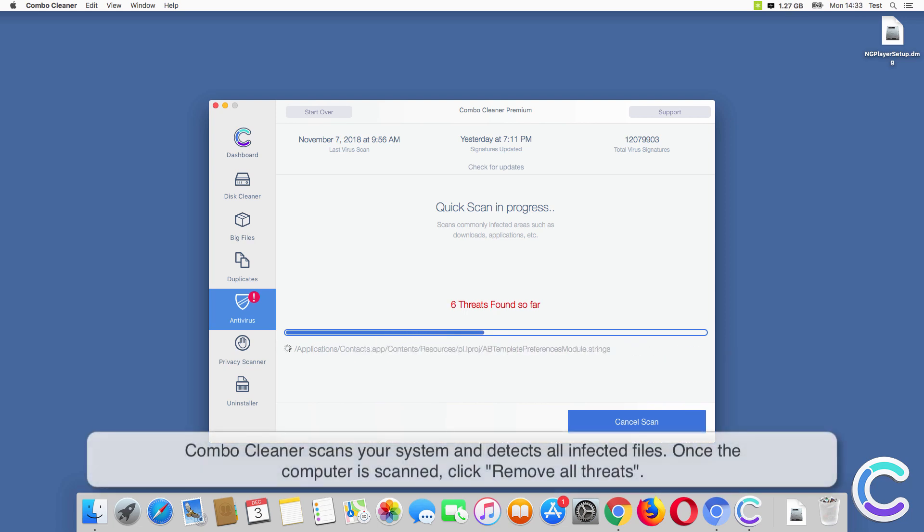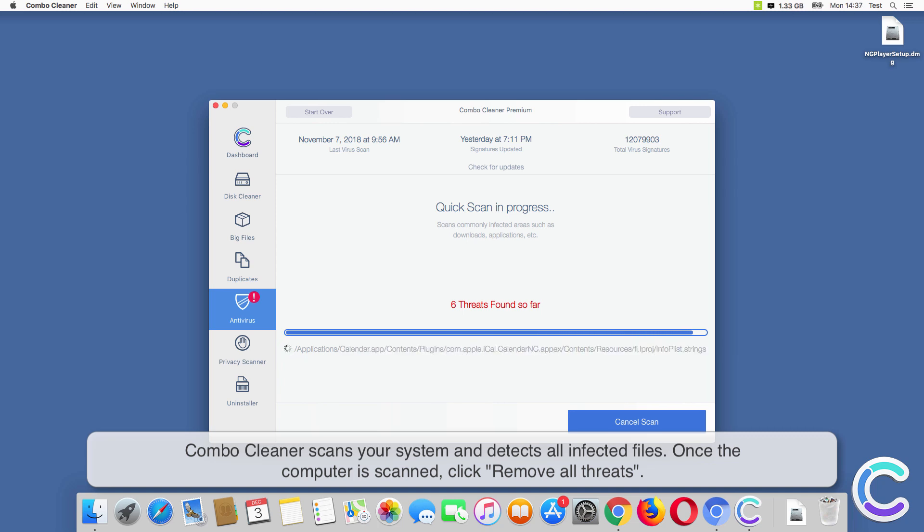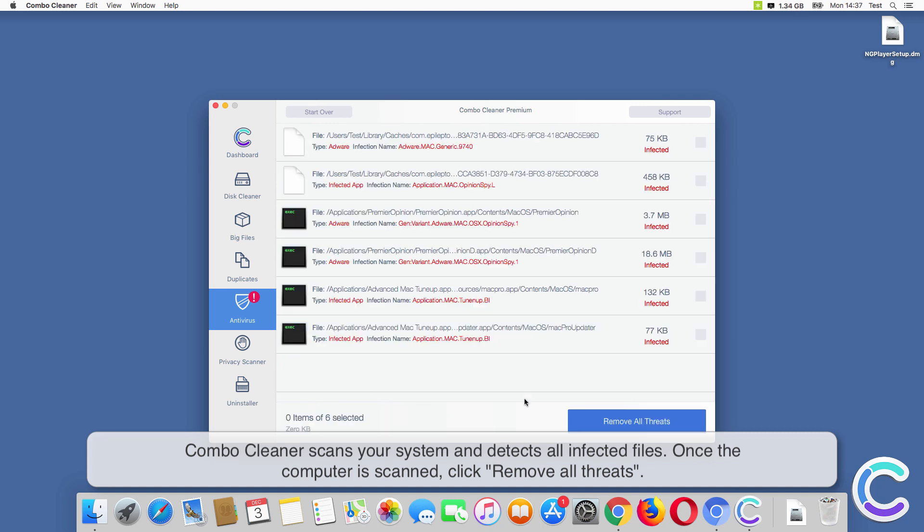Combo Cleaner scans your system and detects all infected files. Once the computer is scanned, click Remove All Threats.